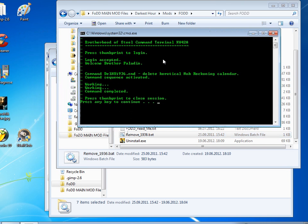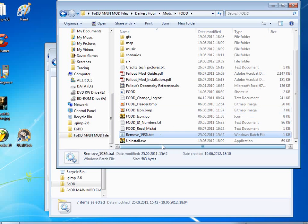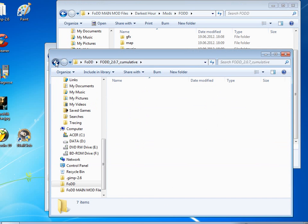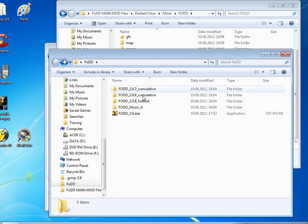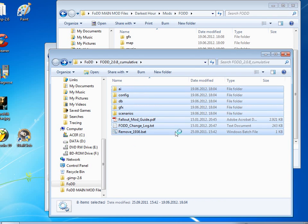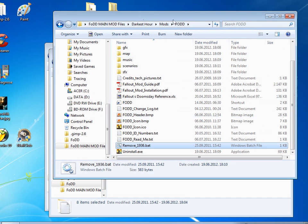So the next patch is FODD 08, and you copy that one and you just copy it in the same FODD folder from the FODD main mod file.